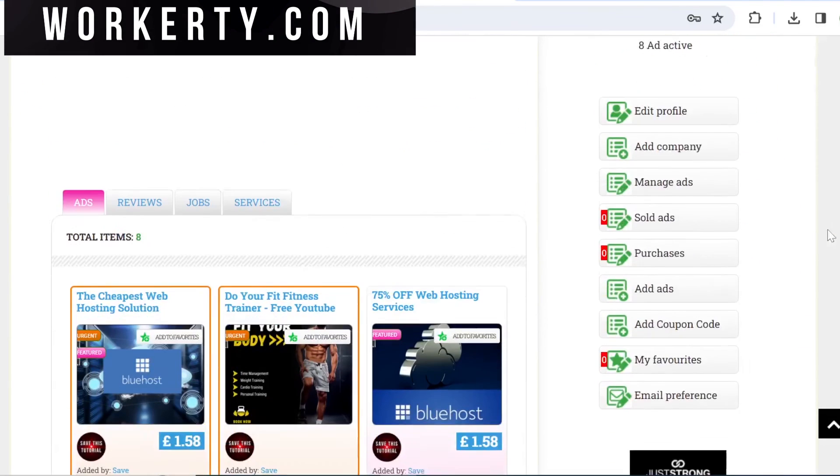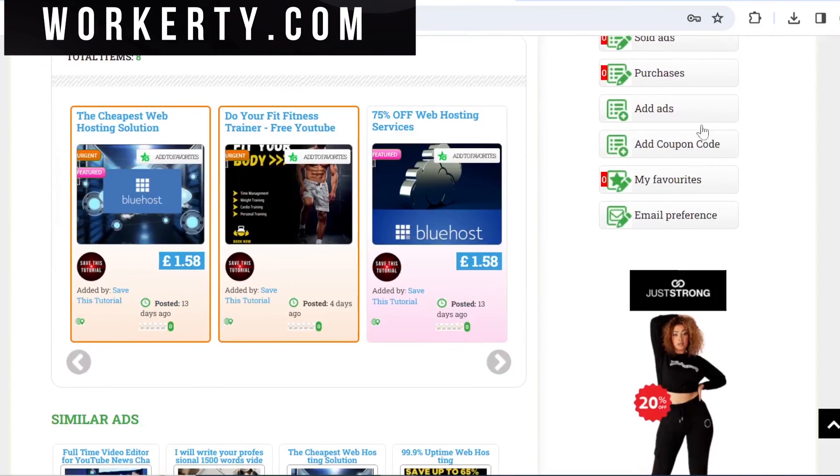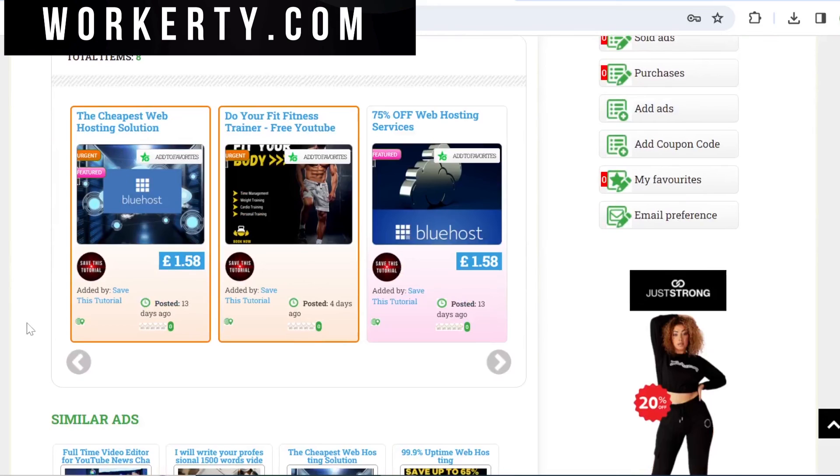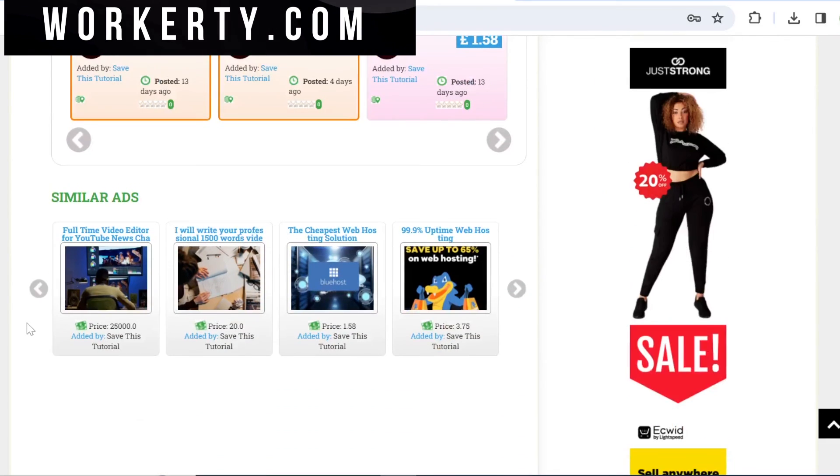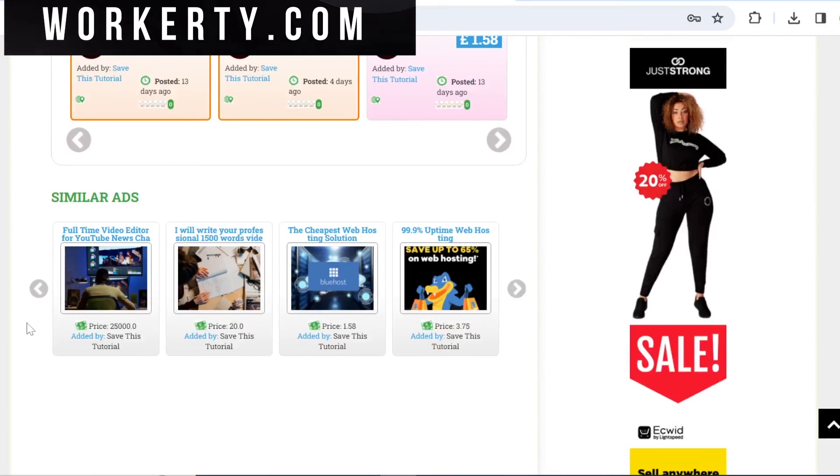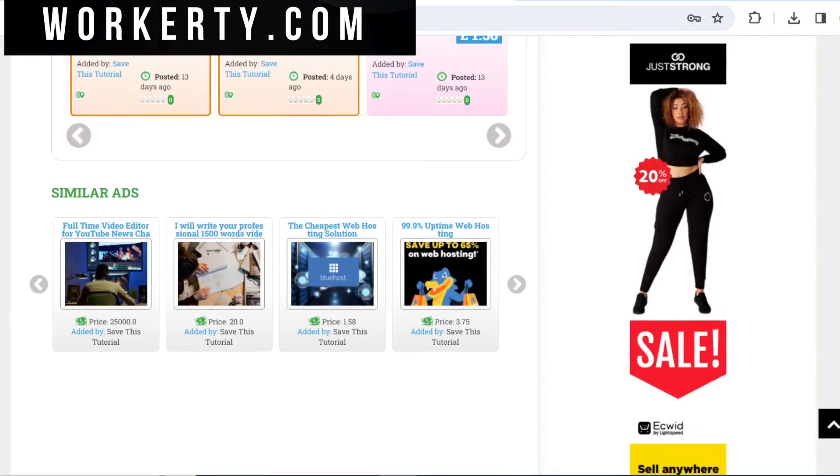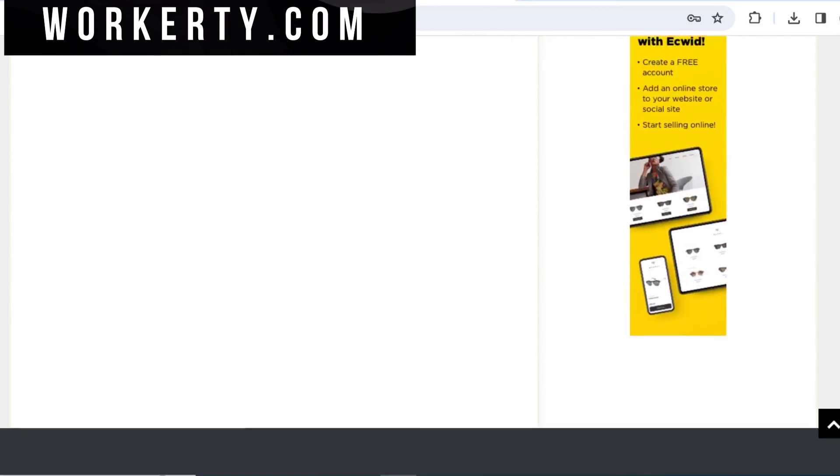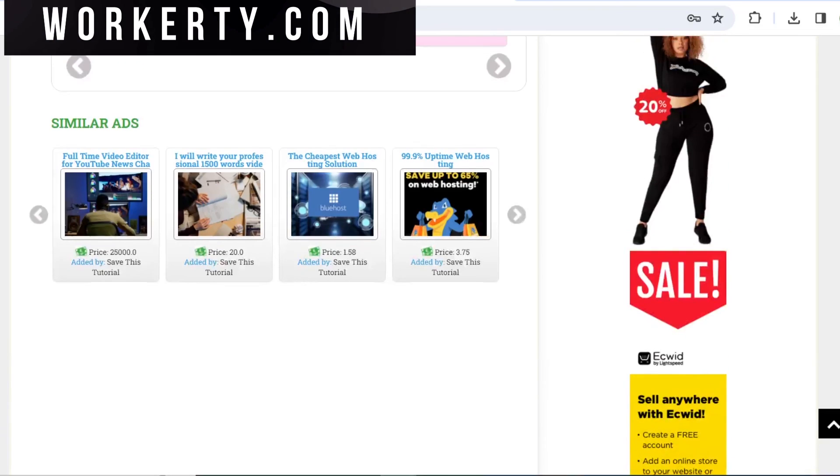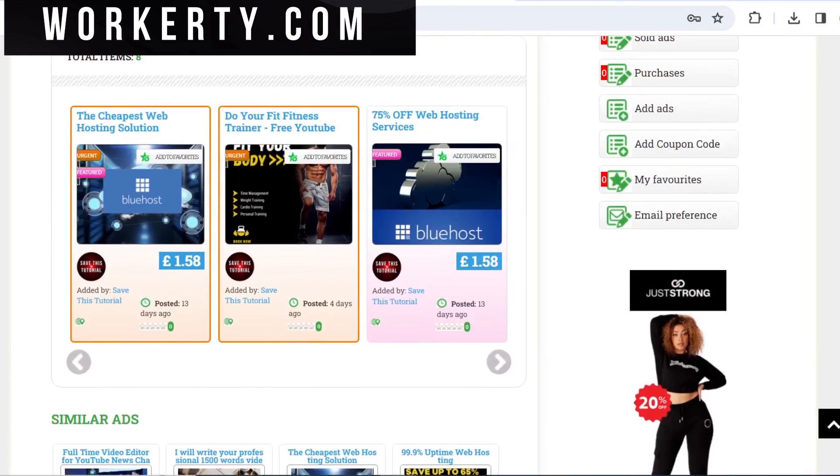Then you can post your products, your services, or anything you would like to display as a free classified ad.